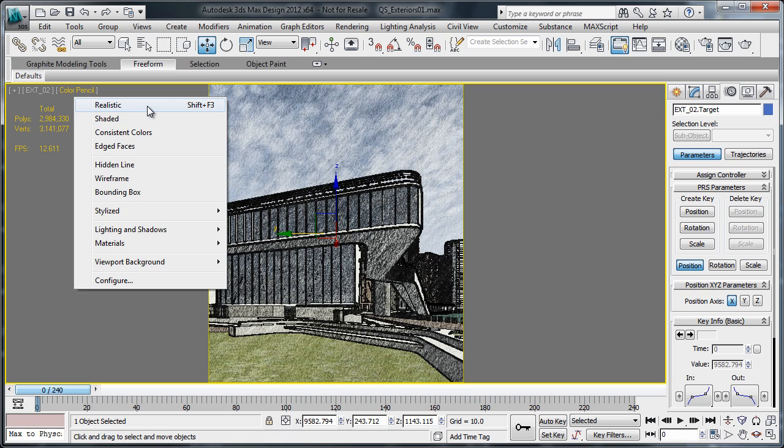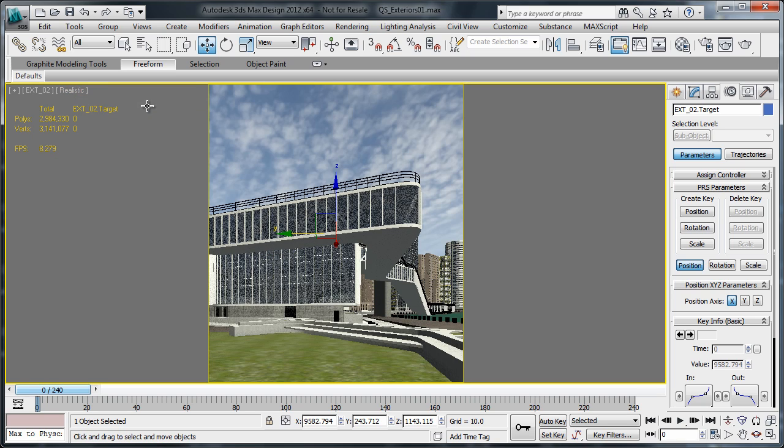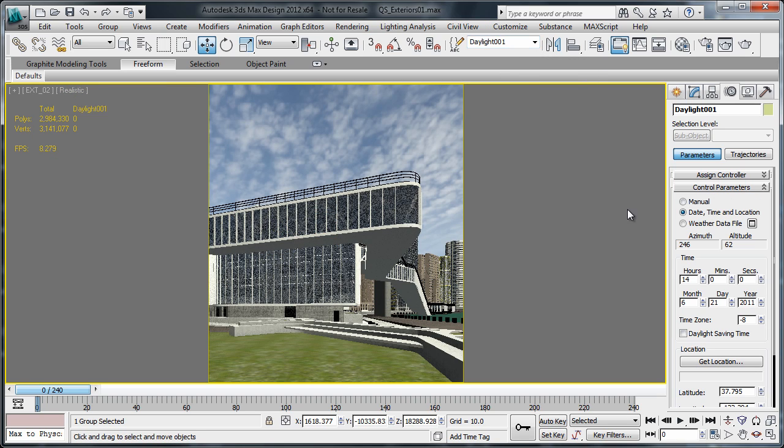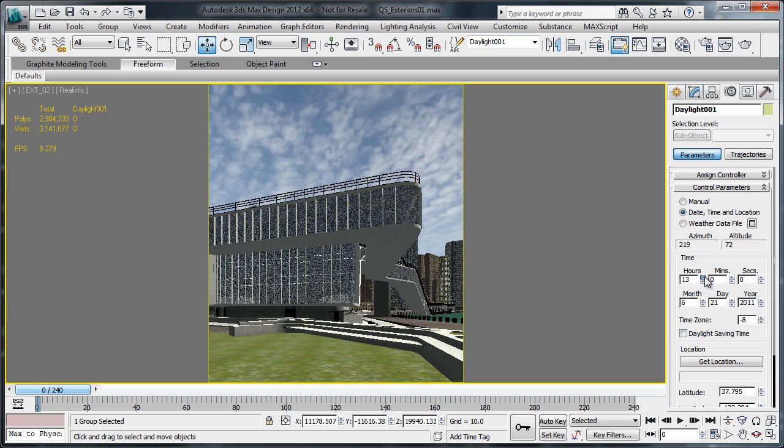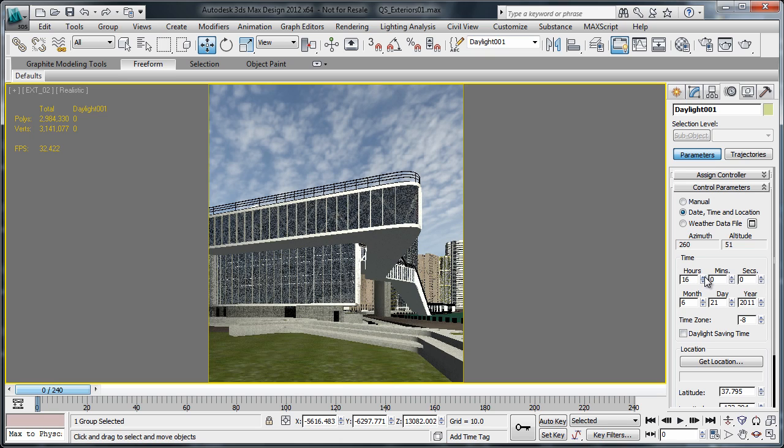The Nitrous settings provide dramatic improvements in performance and visual quality. Materials, lights and geometry closely match the final rendered product.